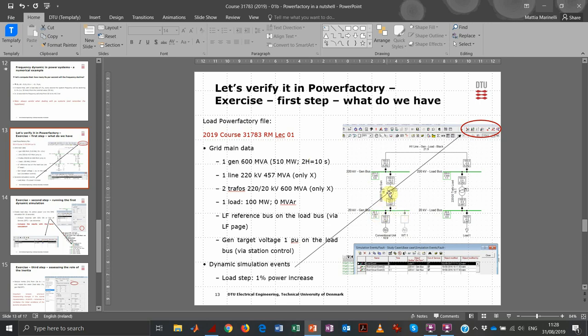Then we have the 20 kV bus, a step-up transformer from 20 to 220 kV, a transmission line, the receiving bus at 220 kV, a step-down transformer at 20 kV, and the load. Data for the transformer and lines is reported on the left. We're keeping focus on the consequence on frequency due to our load step.